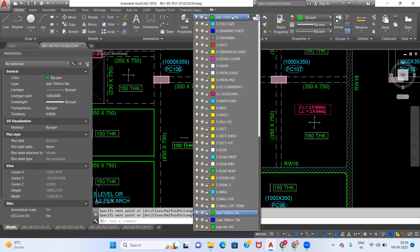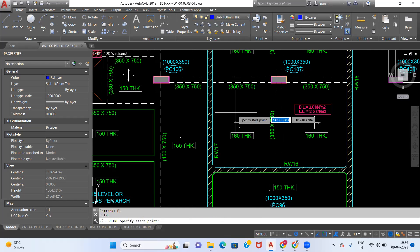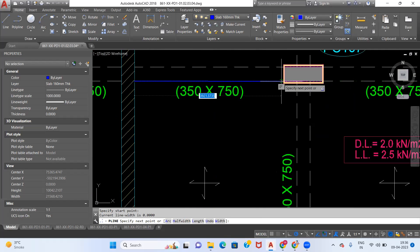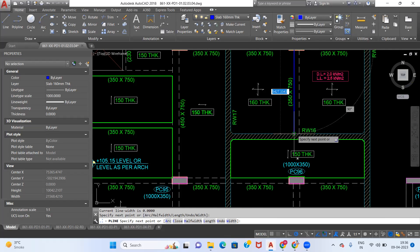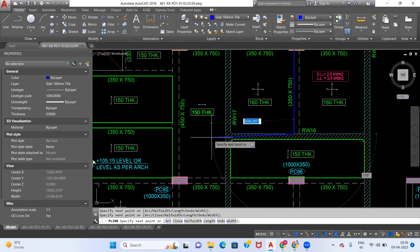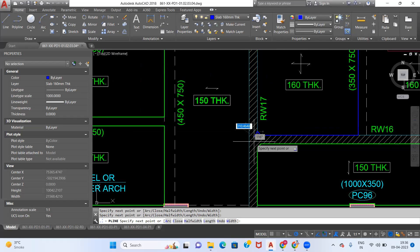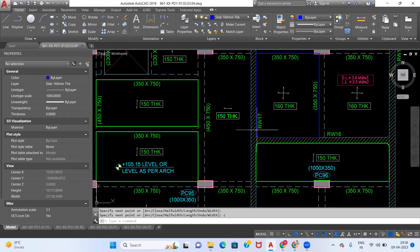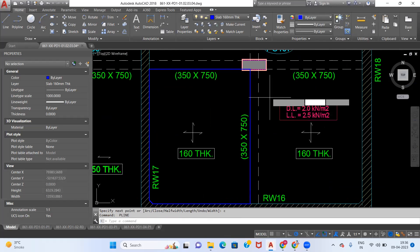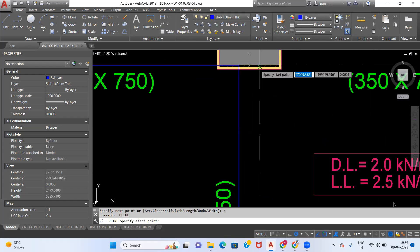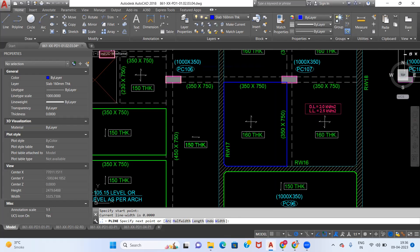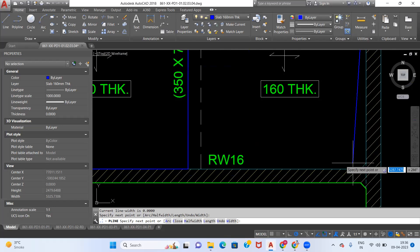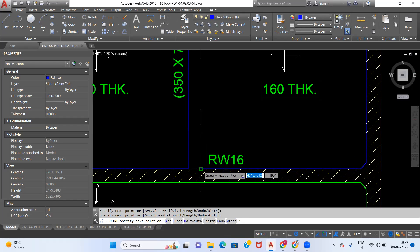Once we got our area, then we can easily calculate concrete quantity since we know the depth of our slab. Now I will take 160 mm poly layer and I will draw polyline again. Here I will complete this and I will take one more slab. Now our polyline is about to complete.